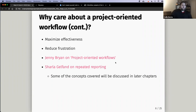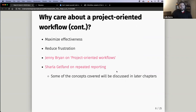There was a video I posted from the R conference in 2020 from Charlotte Gelfand. She talked about repeated reporting. Some concepts in that video are going to come up again later in the book, so you can get some exposure and introduction to it. The first five to ten minutes does a really good job of talking about project-oriented workflow stuff.